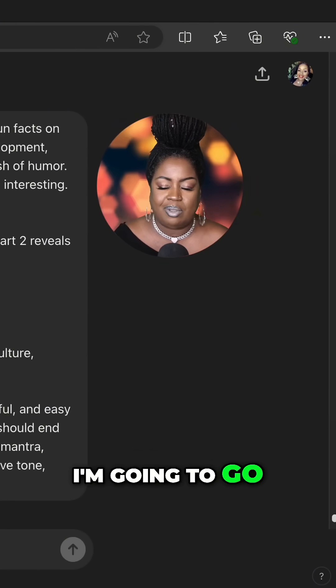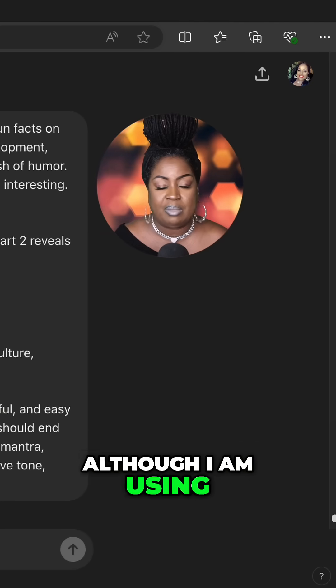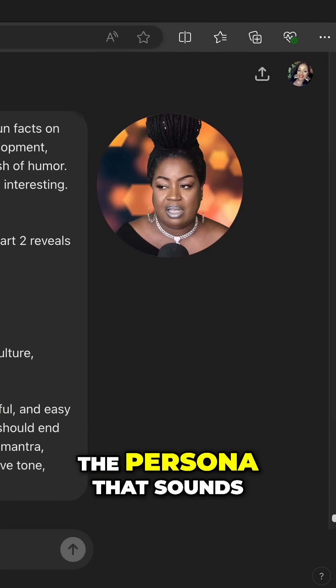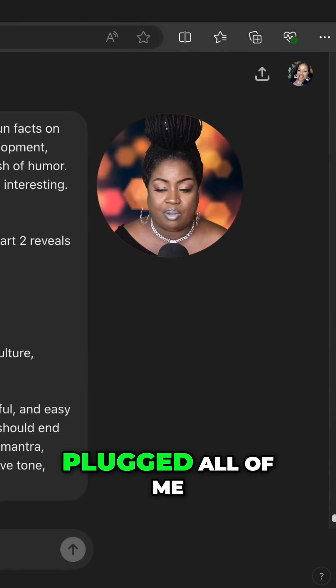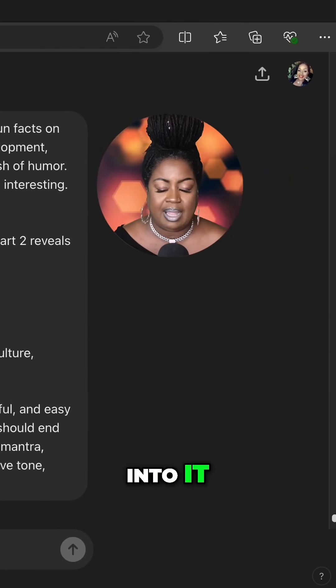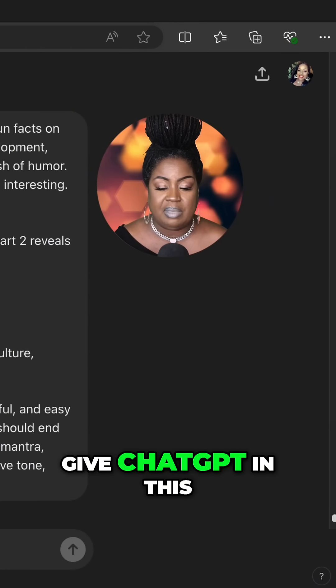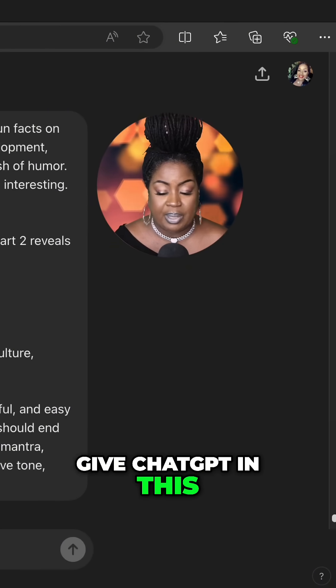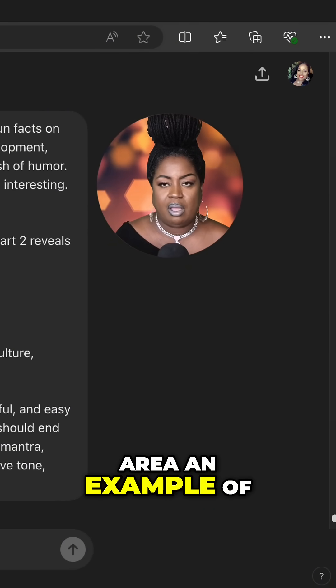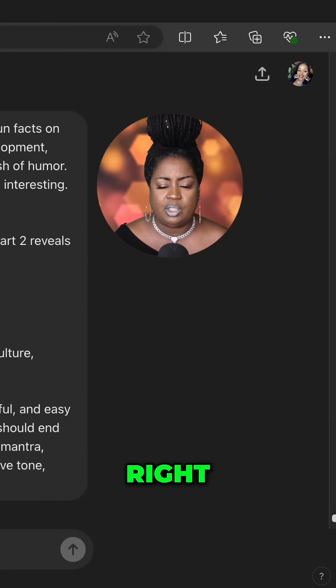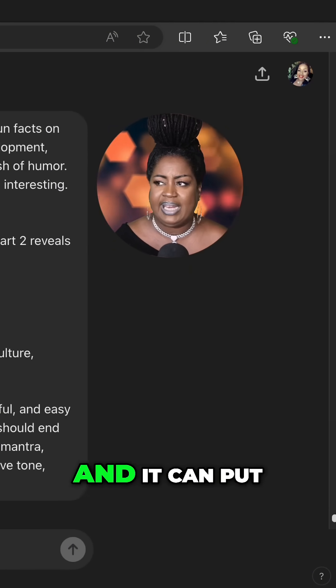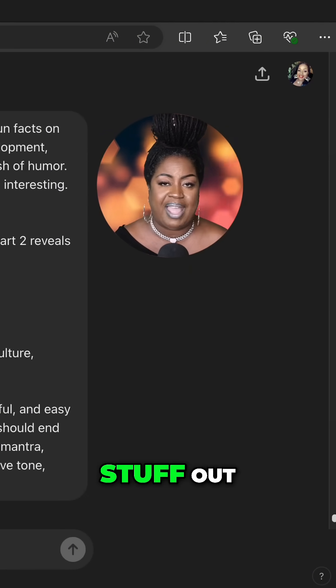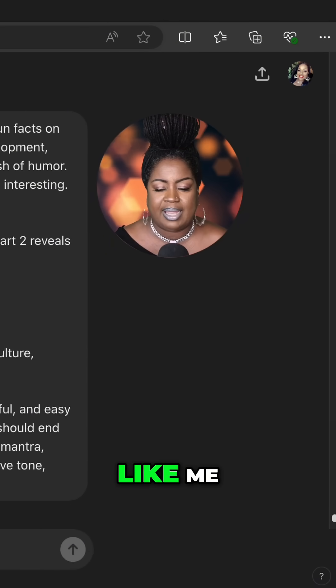I'm going to go a little further, although I am using the persona that sounds like me because I plugged all of me into it. I'm still going to give ChatGPT in this area an example of something I would put out, so that it can go ahead and put stuff out that sounds a lot like me.